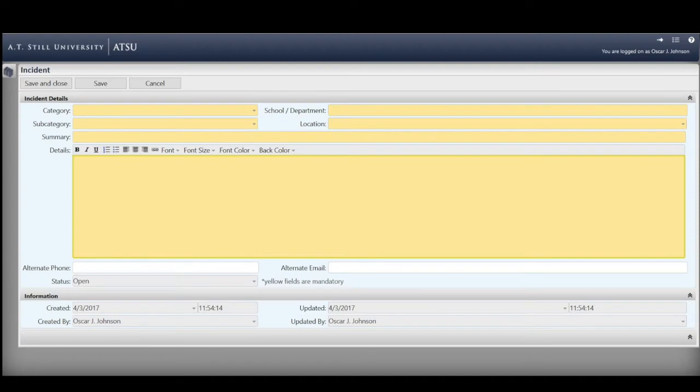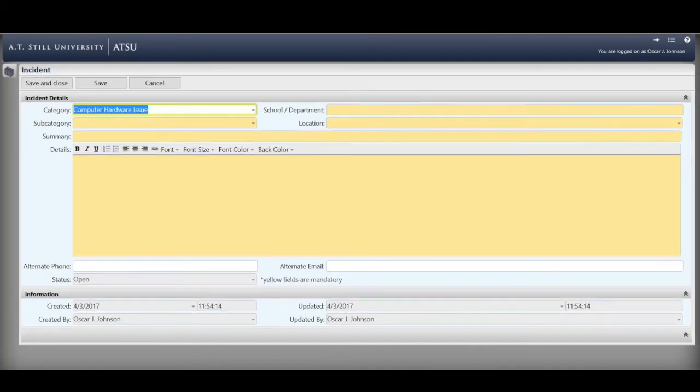This is the incident page. This is where you'll enter the information we'll need in order to assist you. Please note that all of the yellow fields are required information. The first thing you're going to do is choose a category from the drop-down menu.